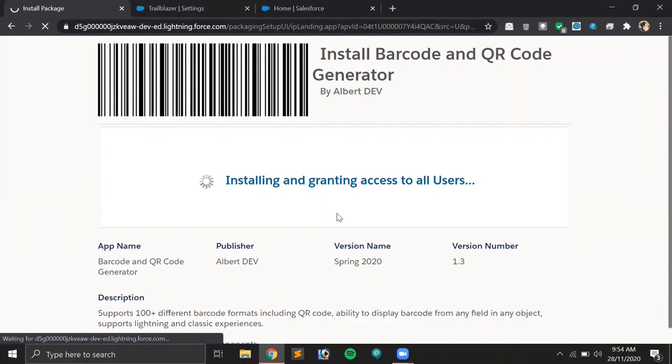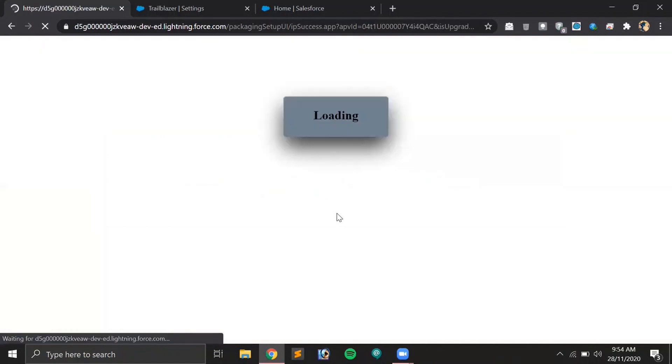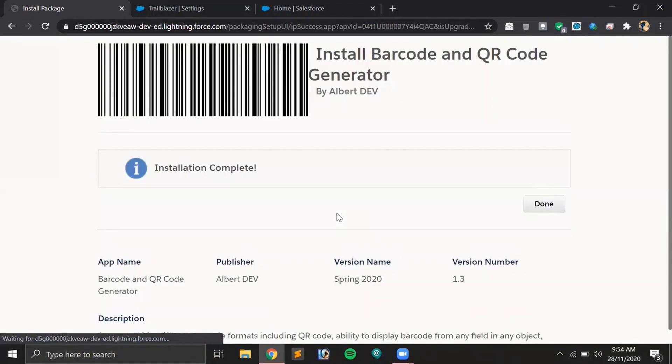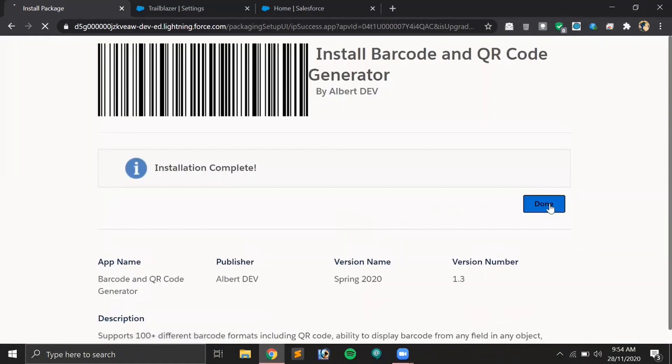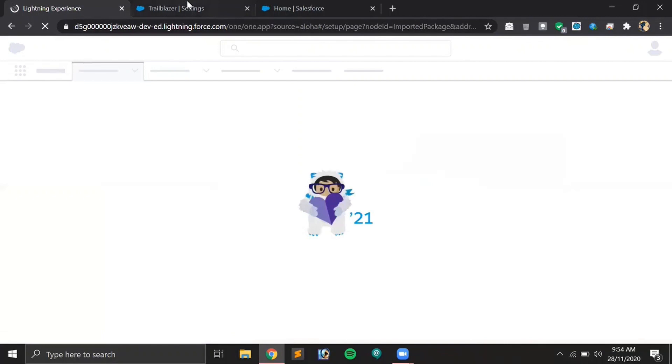After that, it will automatically display the related information into the barcode itself. The application has been installed successfully, so let's try it out now.